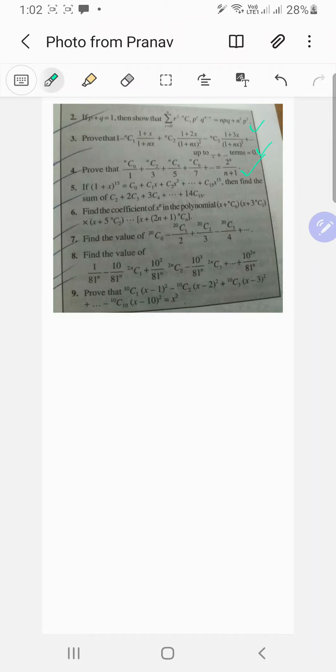For the fifth question we will first try doing this using the algebraic method and then we will try doing it using calculus. Let's try it out.